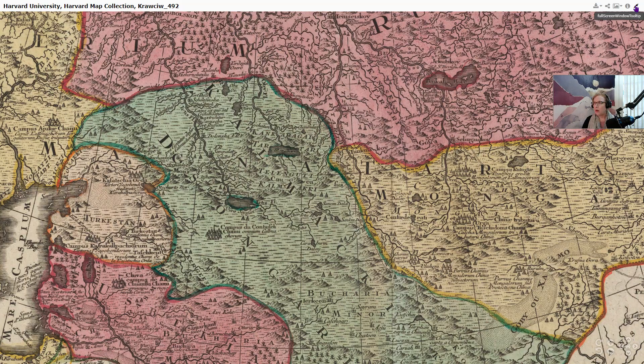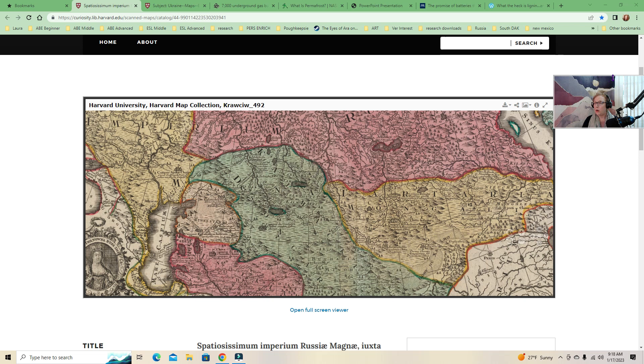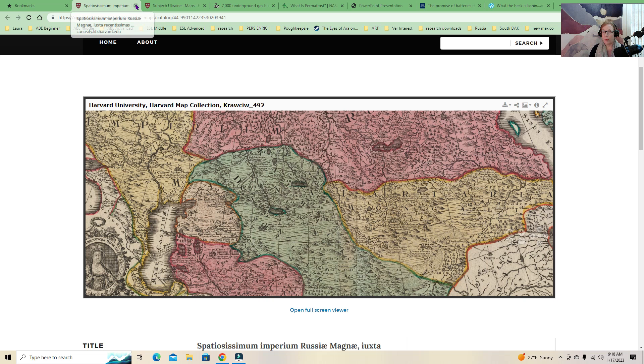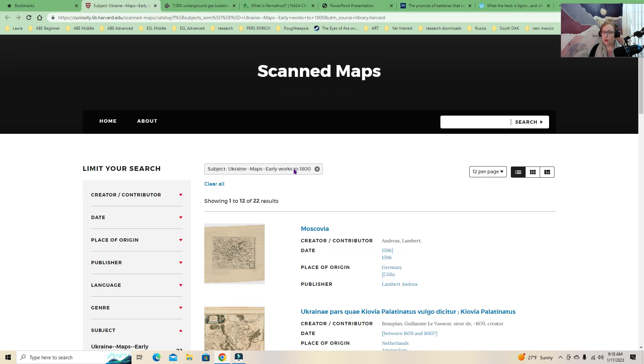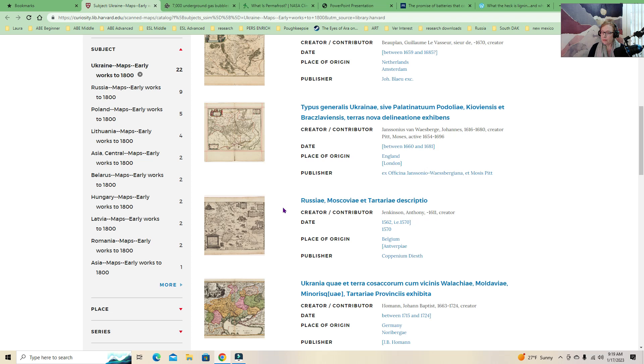There was still definitely some Silk Road travel going on. So these are some of the scanned maps. I'll include the link in the thing so you can check it out. Most of these maps are pretty basic. There's some Tartaria stuff in there, which is a conspiracy we're not going to get into today. But it's a whole thing. And it's fascinating. And it's like, why do people attach themselves to certain conspiracies rather than other ones?